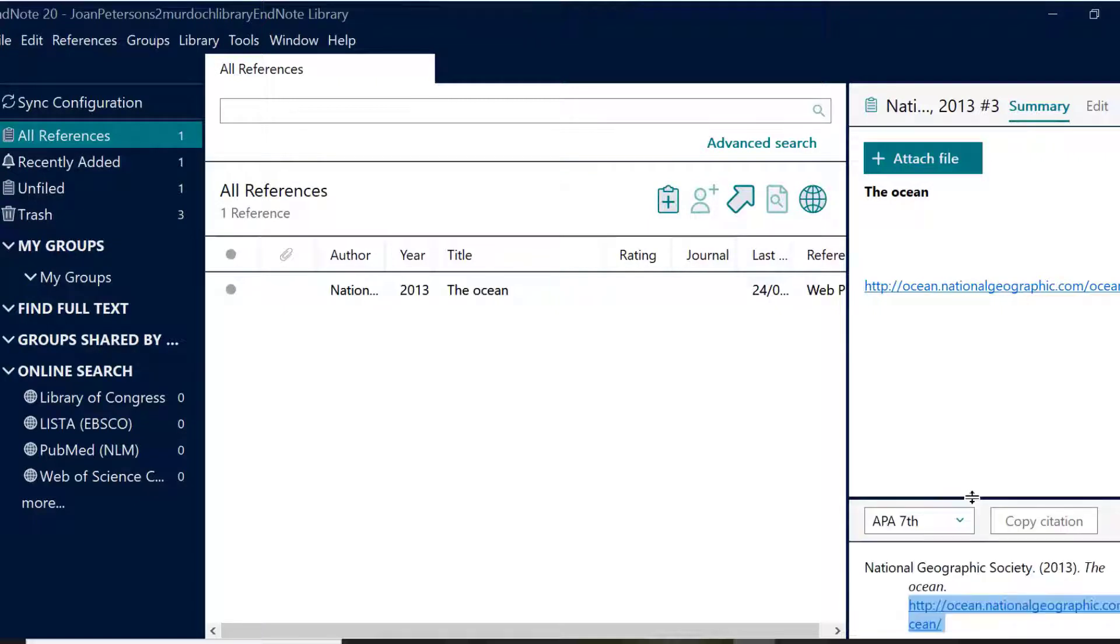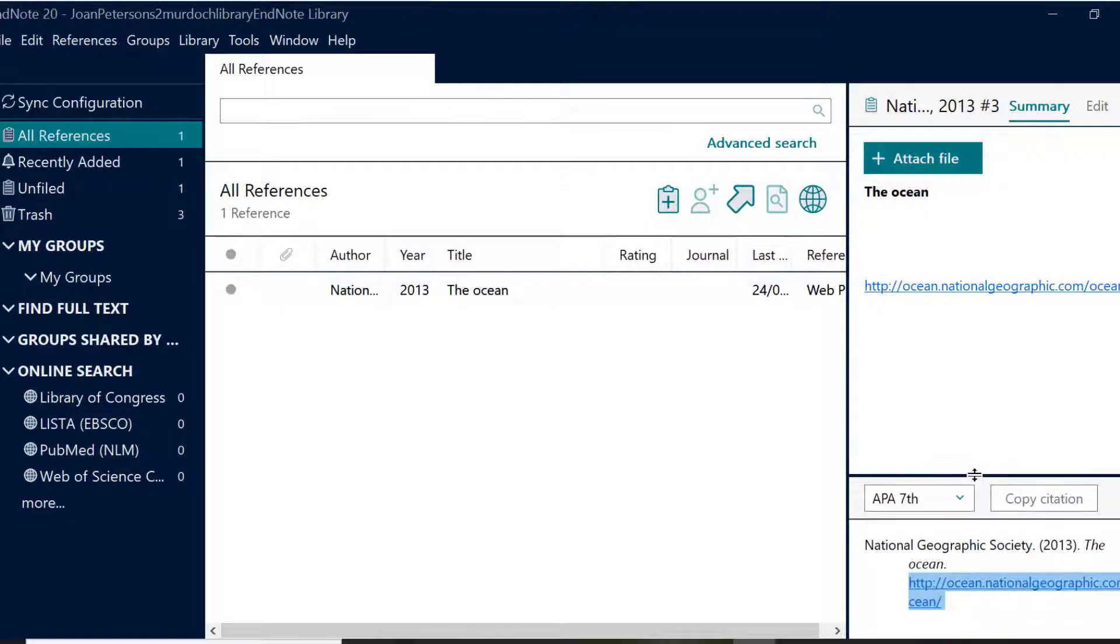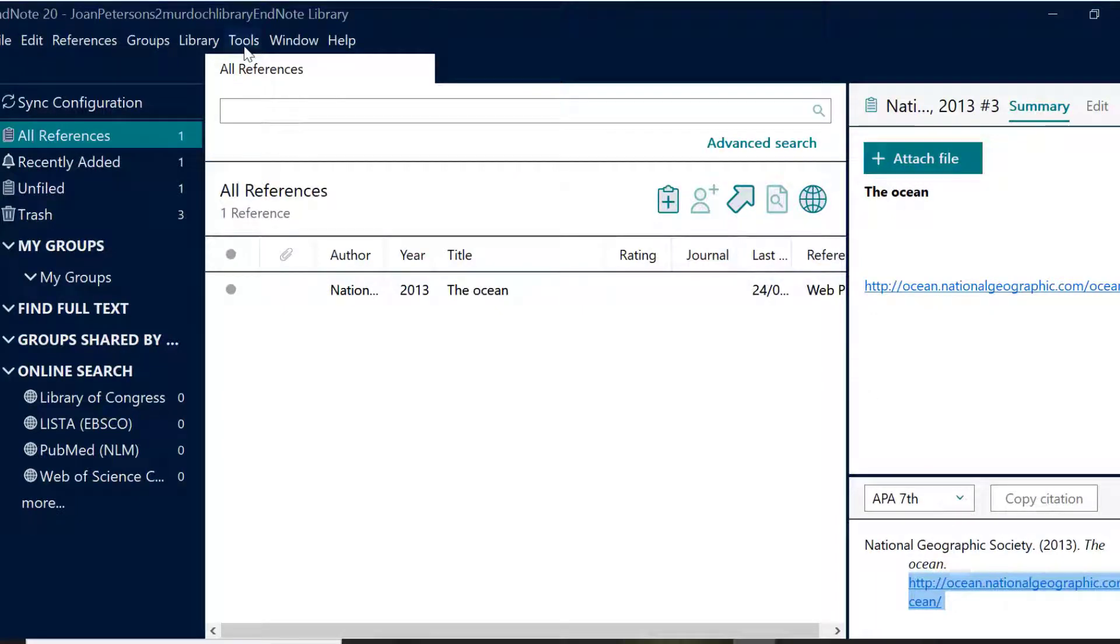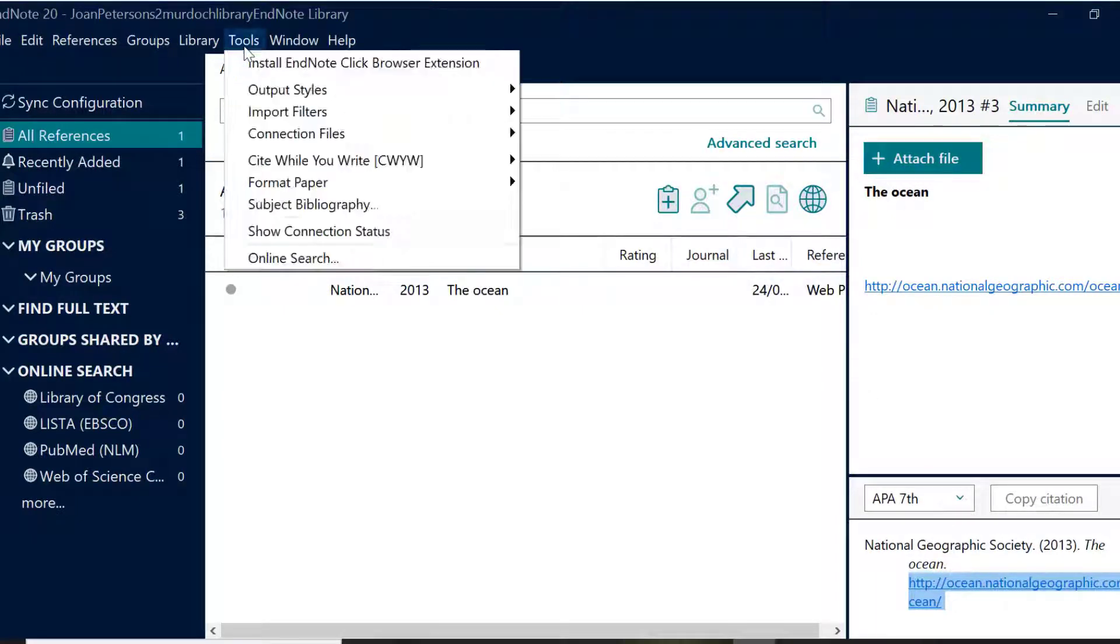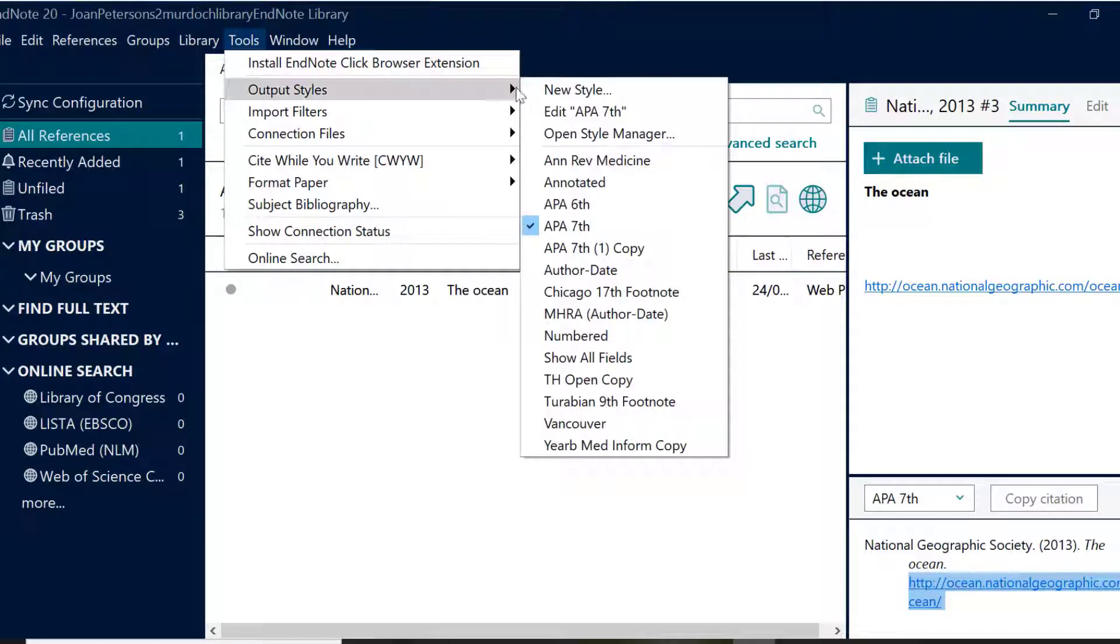To select your required referencing style, select the appropriate style in the toolbar under Tools and Output Styles. To see a preview of the reference in that style, click on the reference you want to view.